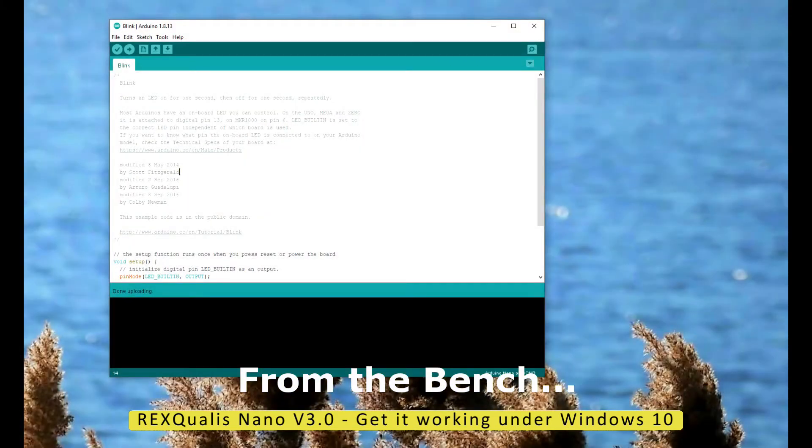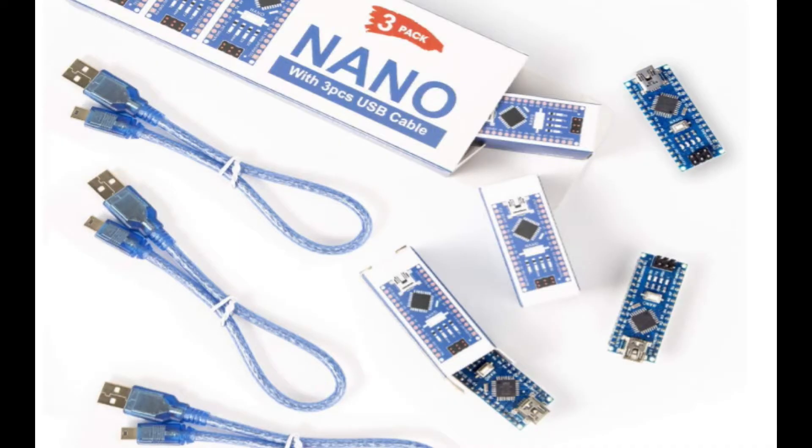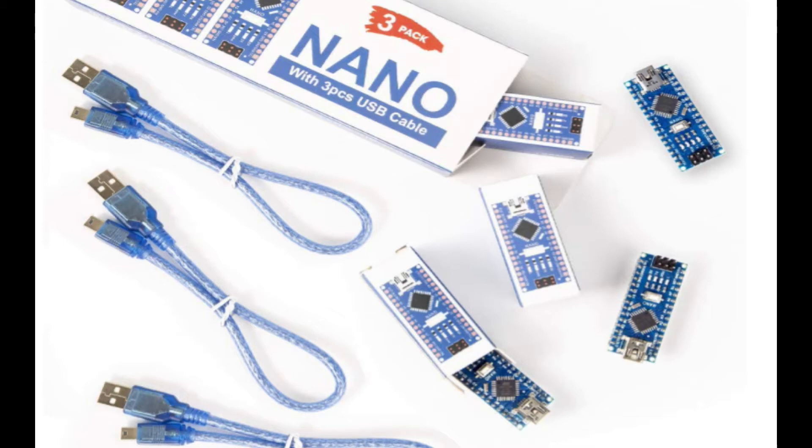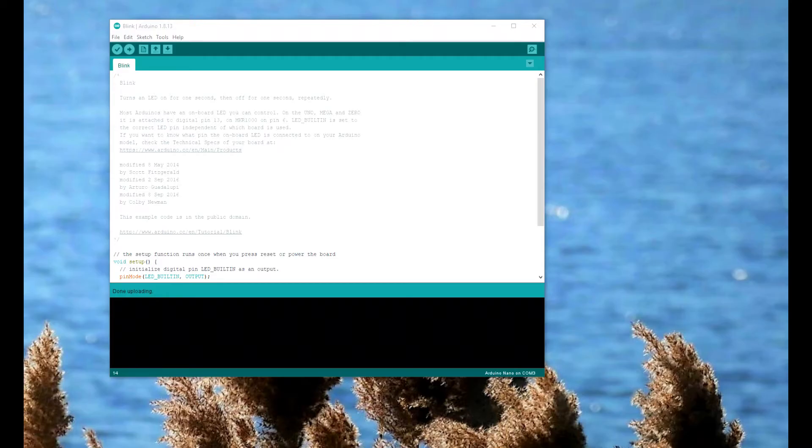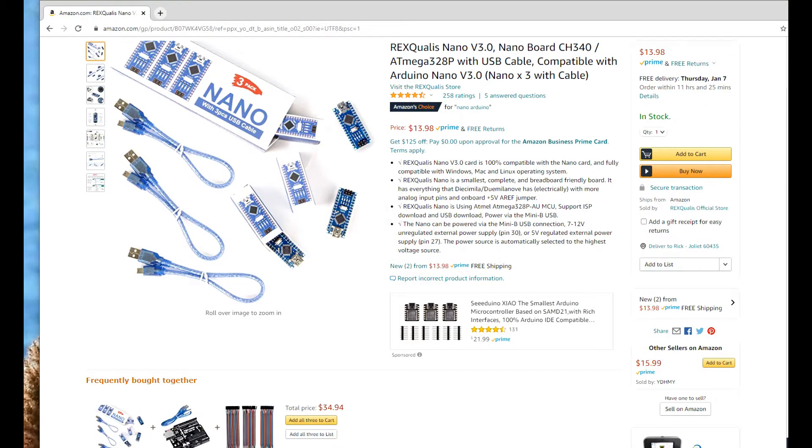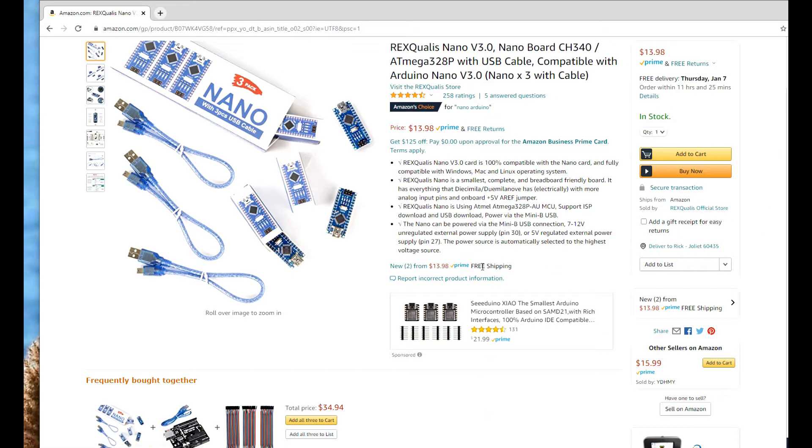Hey folks, I had posted in one of the groups I'm in on Facebook about a three-pack of Arduino Nano clones that I bought on Amazon. When I bought them, they were on sale for eight dollars. Right now you can see they're $13.98 for the three-pack. They actually have a couple in stock, low I guess, this is local to me.